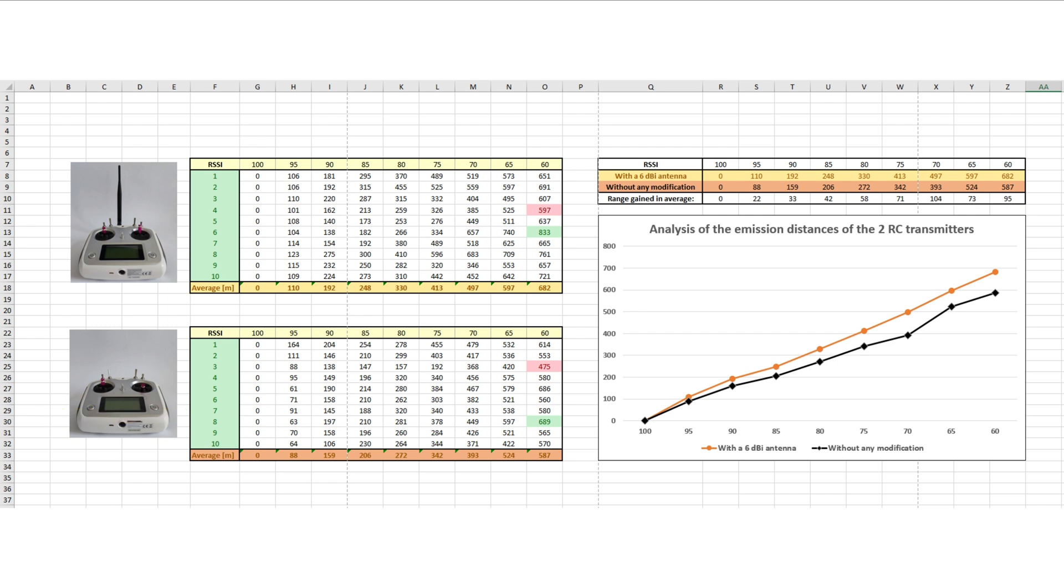The same data is presented in the graphical format. The upper graph represents the average values when an external antenna was used. The bottom graph in black represents the average distances obtained with an unmodified RC transmitter. The vertical difference between the two graphs are the average gain obtained by using the external antenna.